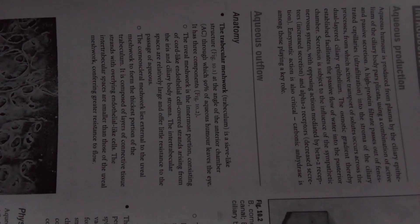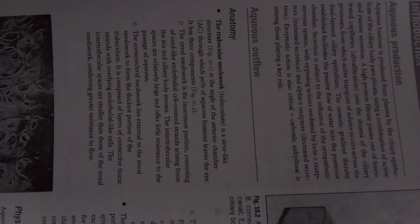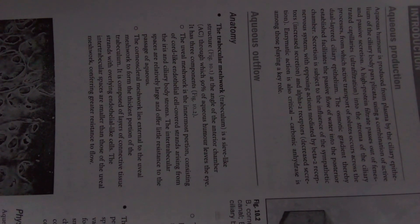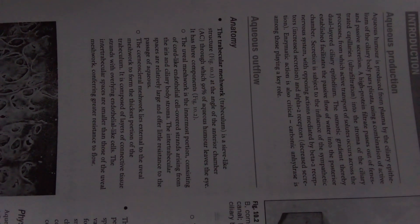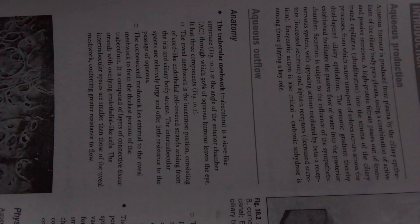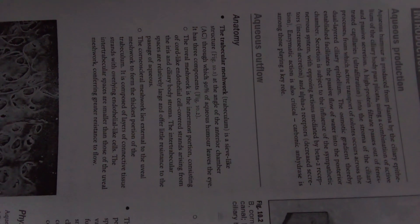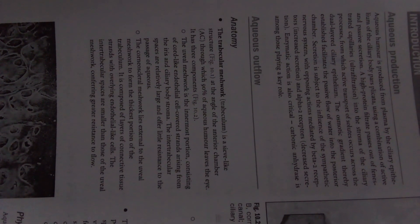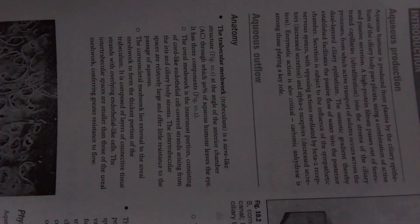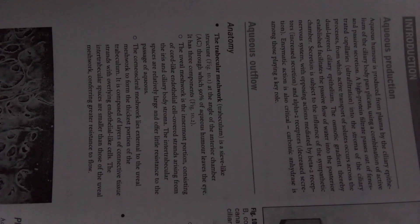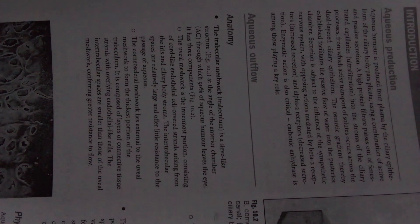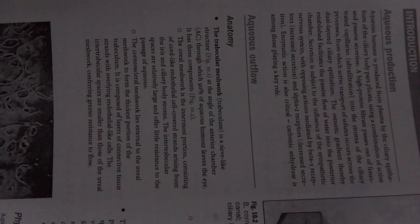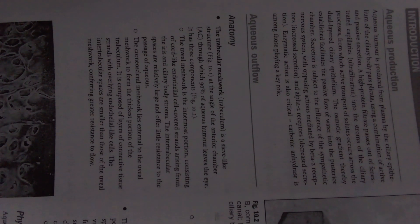Aqueous humor is produced from the plasma by the ciliary epithelium of the ciliary body pars plicata using a combination of active and passive secretion. A high protein-free filtrate passes out of fenestrated capillaries via ultrafiltration into the stroma of the ciliary processes, from which active transport of solutes occurs across the dual layer ciliary epithelium.